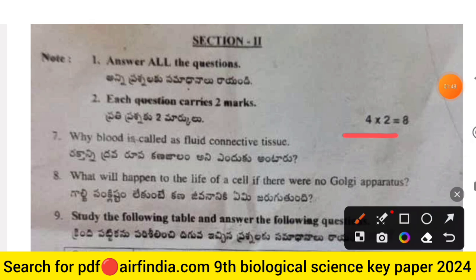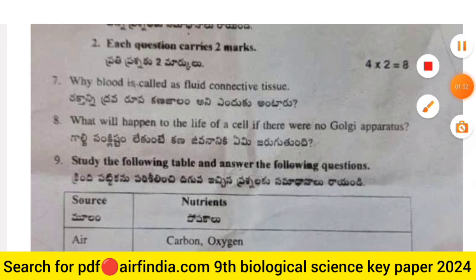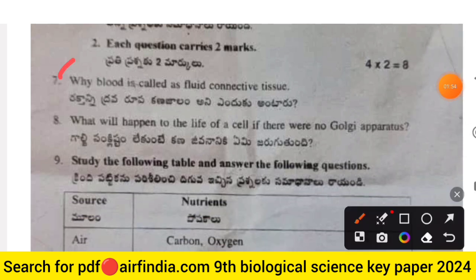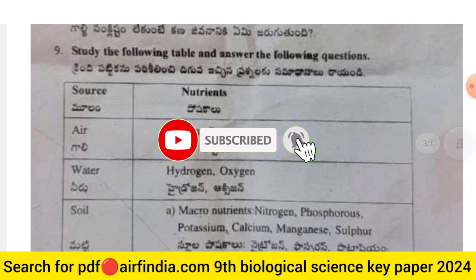Section 2 carries eight marks, two marks per question. Question 7: Why is blood called a fluid connective tissue? Question 8: What will happen to the life of a cell if there were no Golgi apparatus?